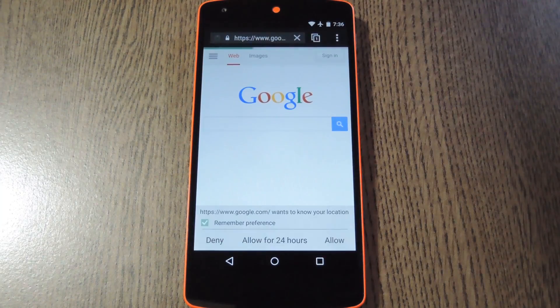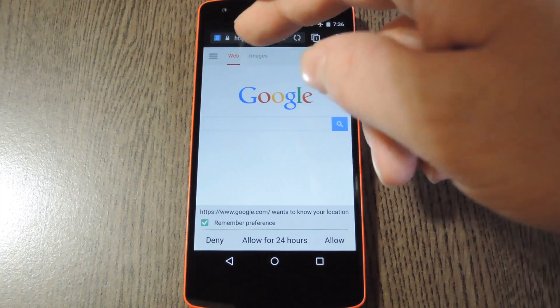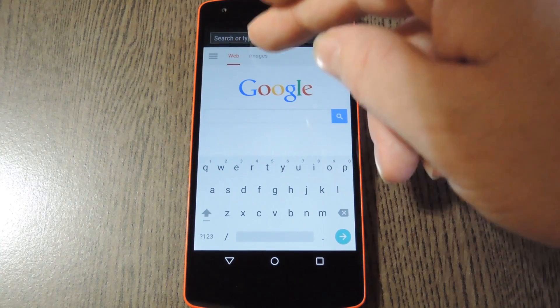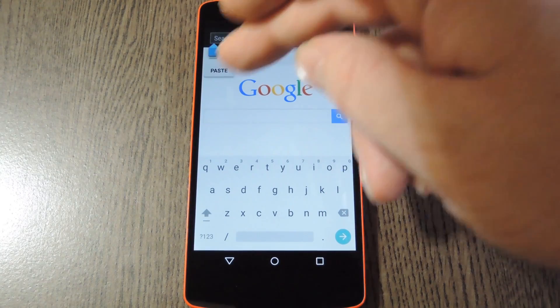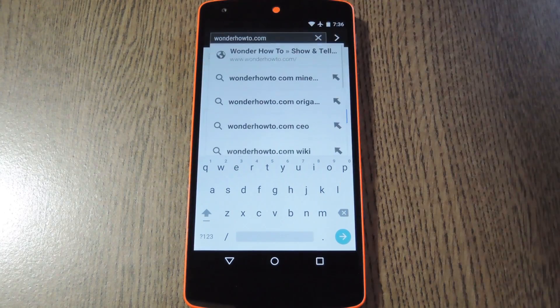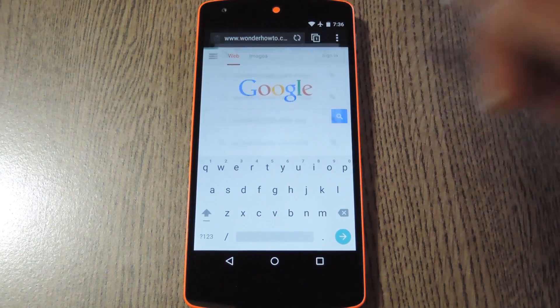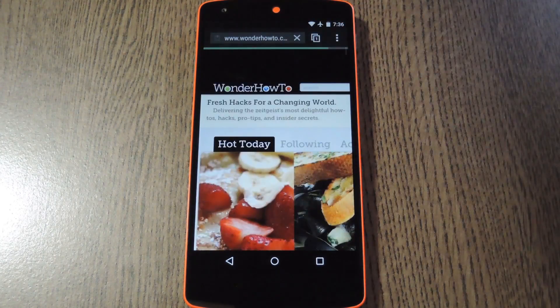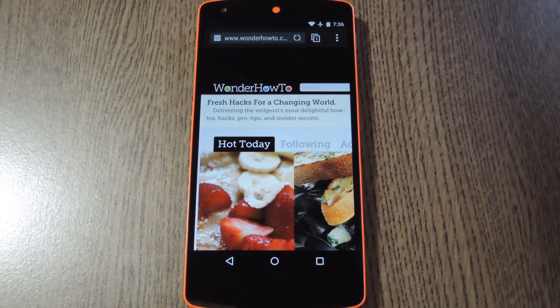It's a fairly standard browser, but it's quick and it formats web pages quite nicely. One of the coolest features here, at least to me, is the fact that it can hide your on-screen navigation buttons to increase the viewing area.